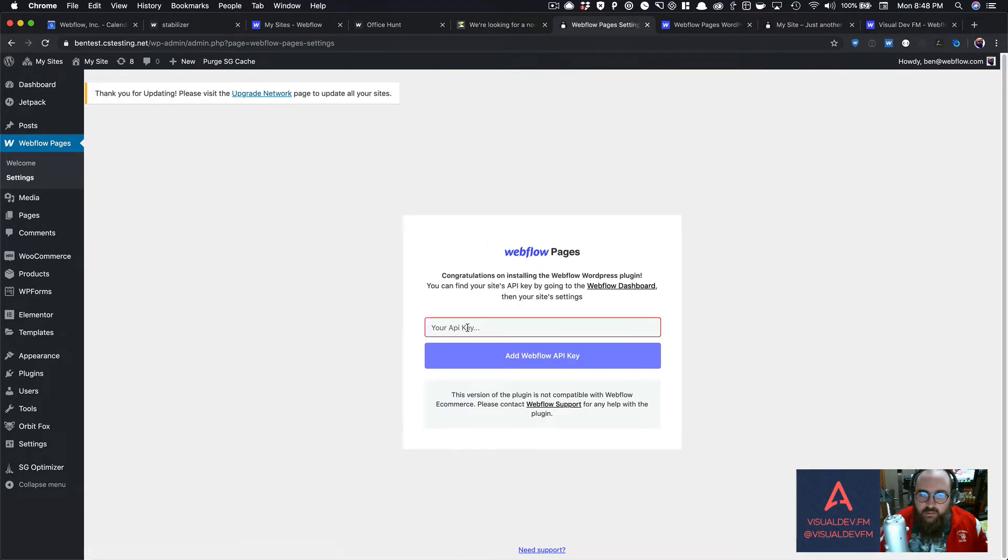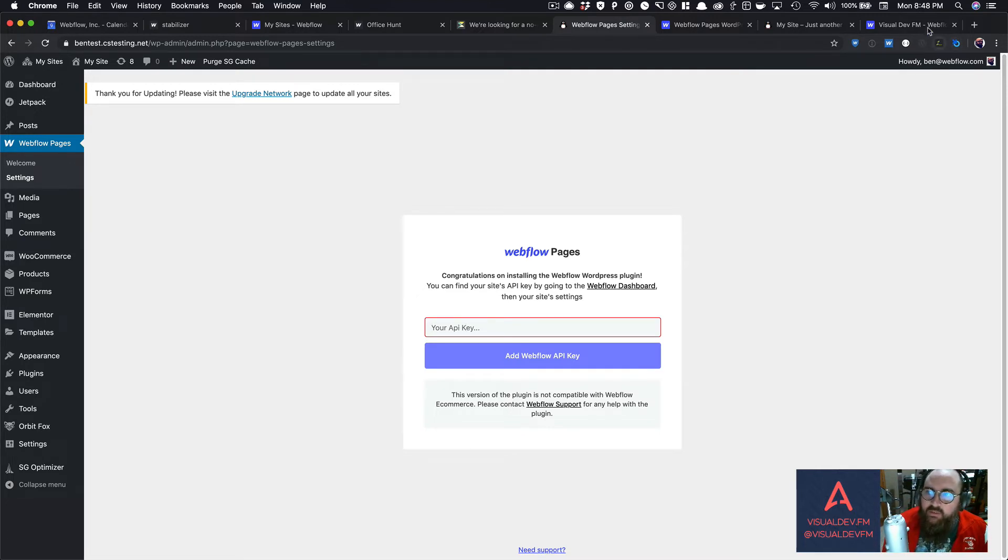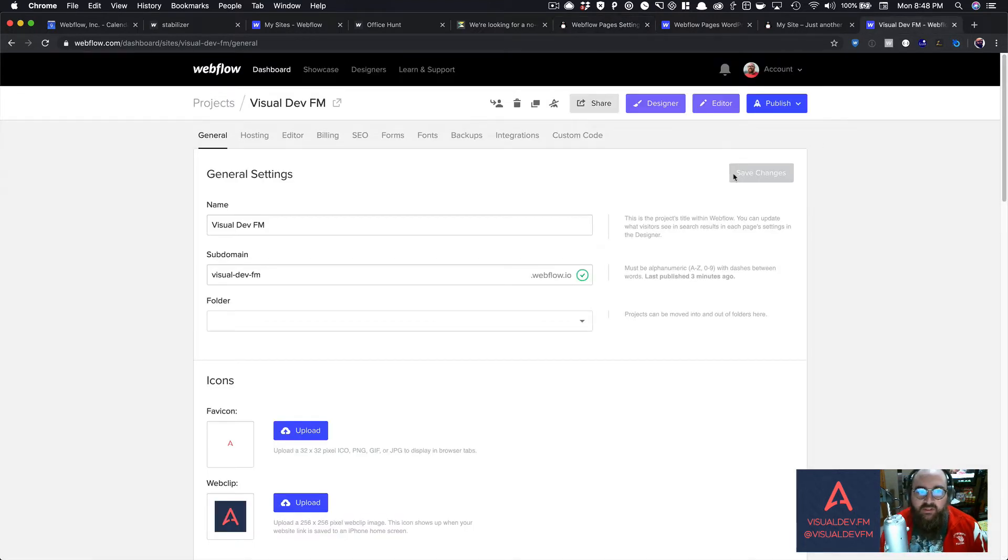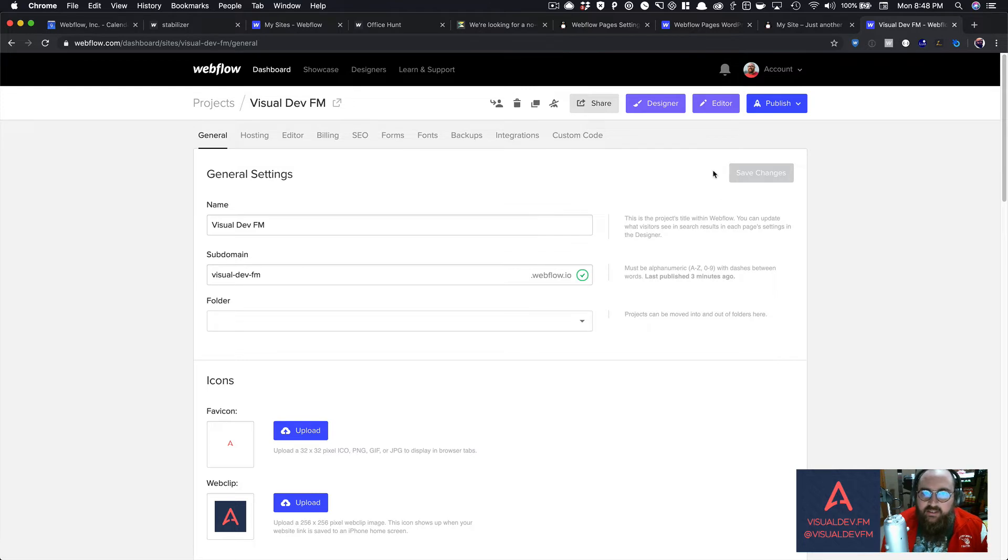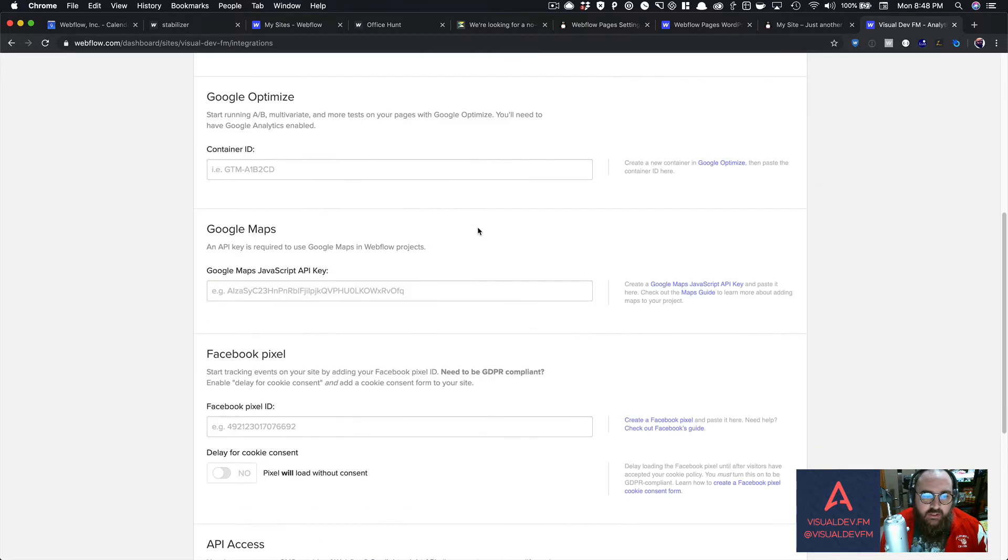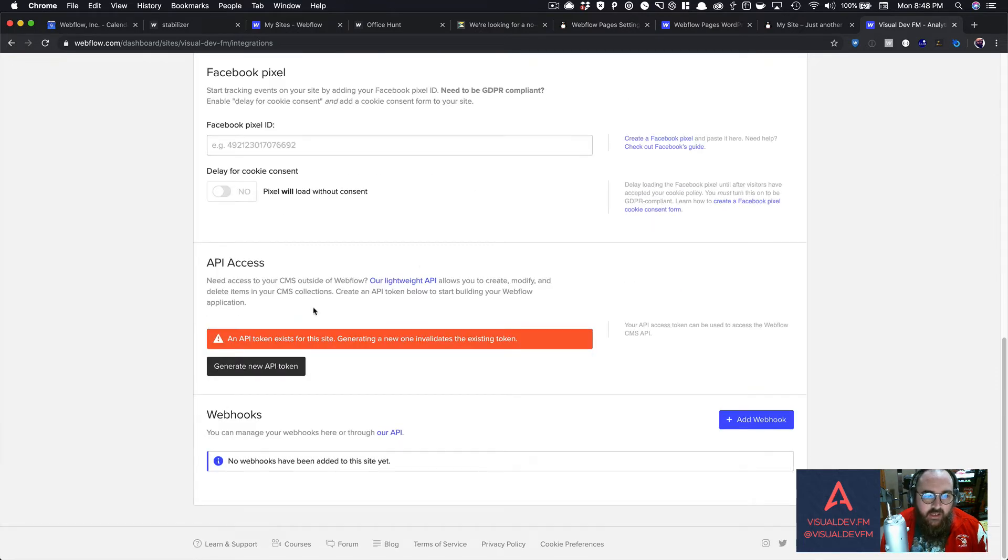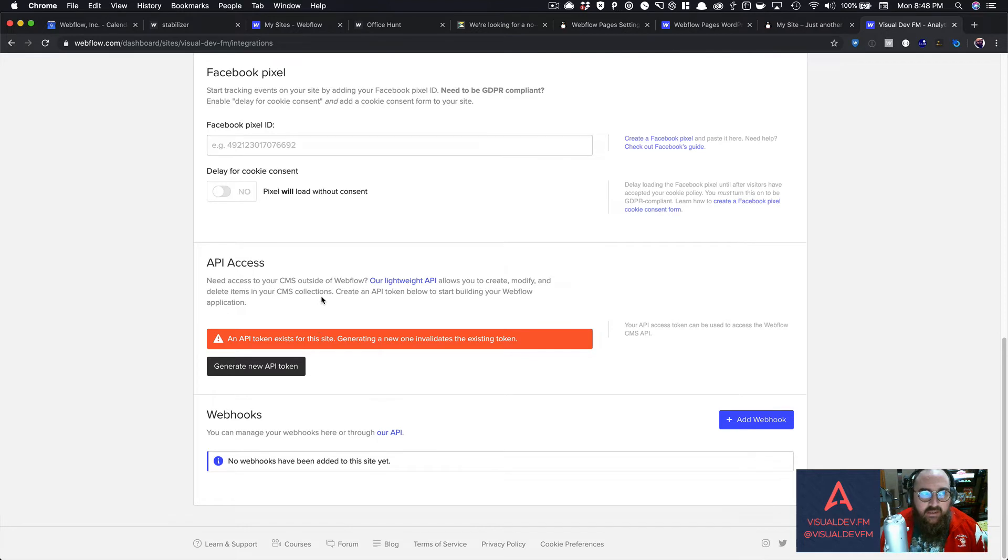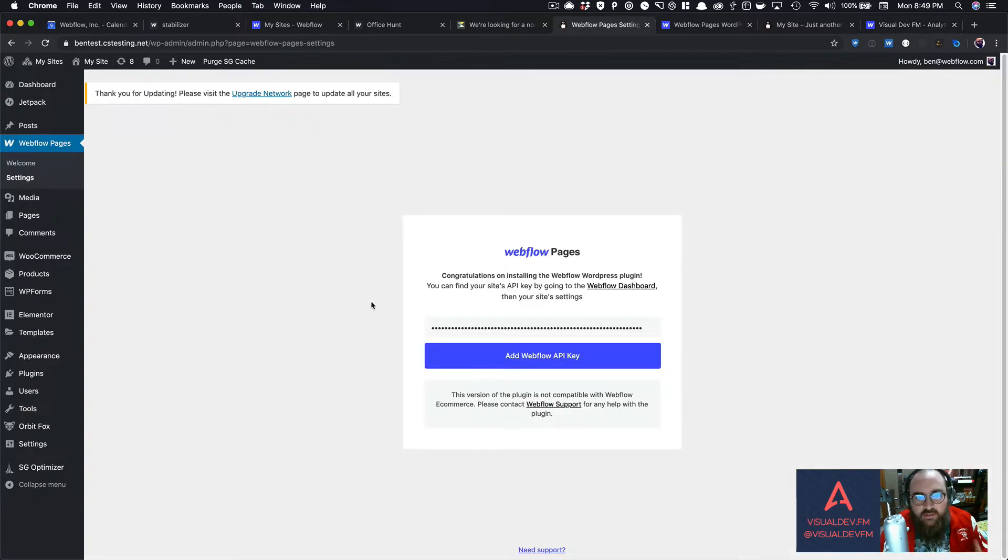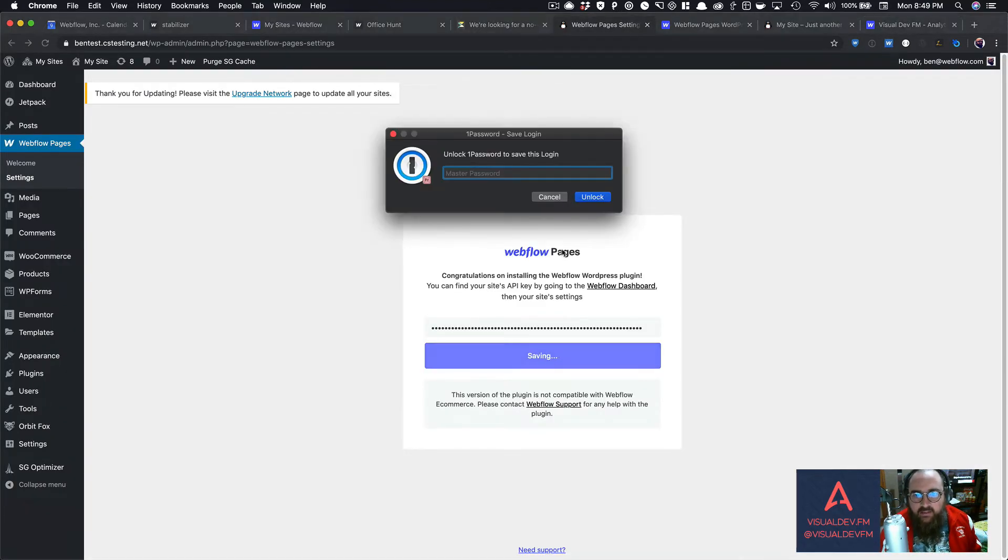Now before we can do anything, we have to have an API key. So how do we get that? Well, I'm going to go to the visual developers website that is built in Webflow, and I'm going to go to integrations. And on the integrations page, I can come all the way down, and I would click generate a new API token. So I've pasted in my API key, and you can't see it here, but I'm going to click add that.